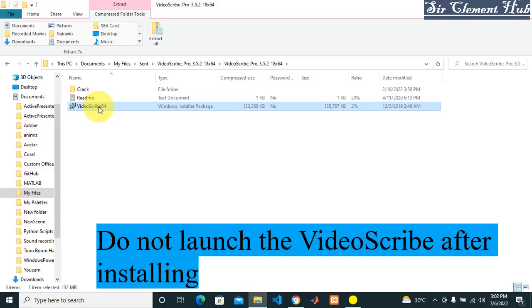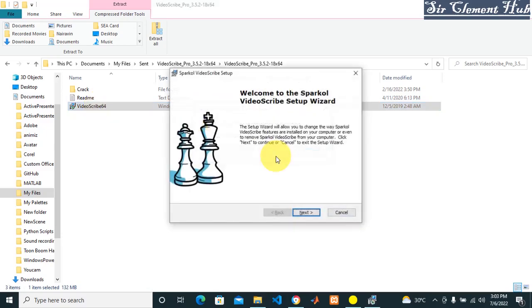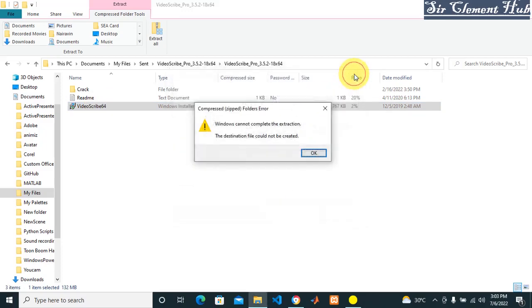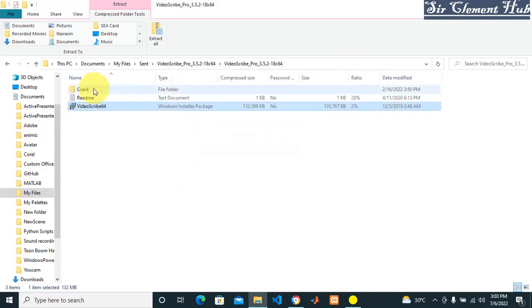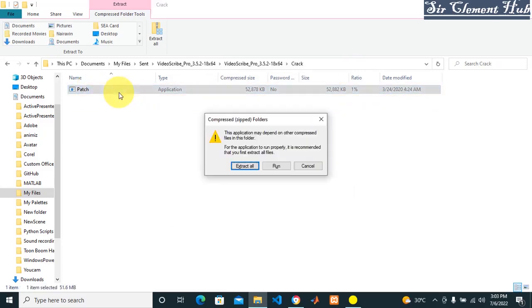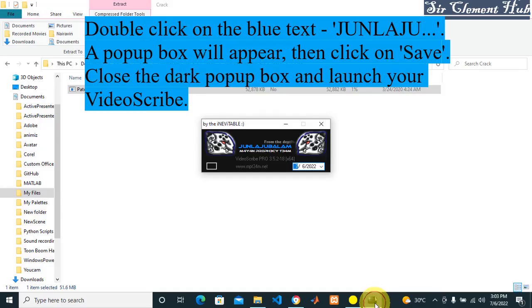You're going to see 'Welcome to Sparkle VideoScribe Setup.' Then you click on next and things like that. I don't want to install it because I already have it on my system. Click on the crack folder - you're going to see the patch, the one that you downloaded. Click on that patch, then you run it. It comes up with this sound for your installation.